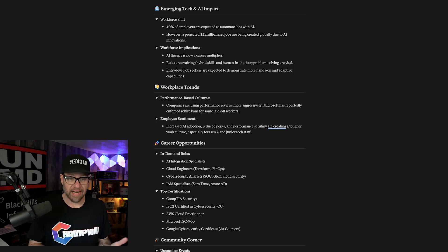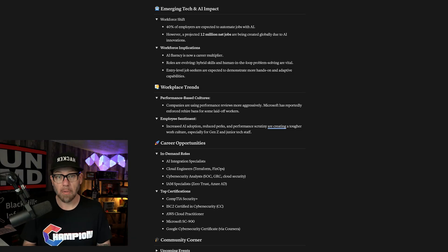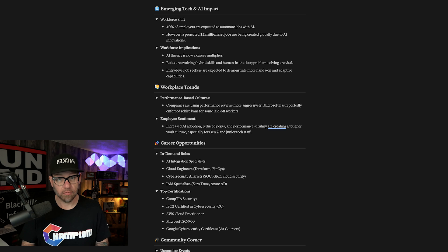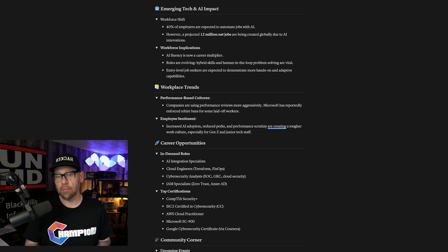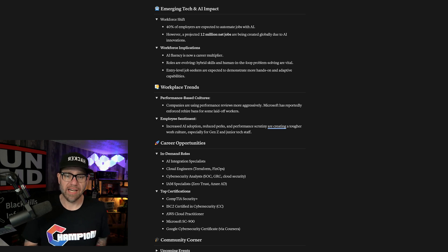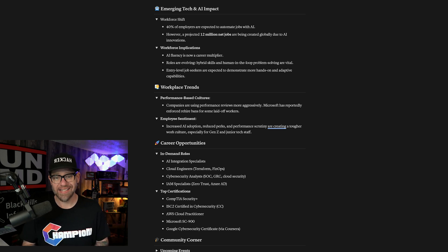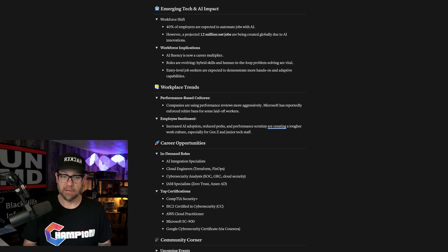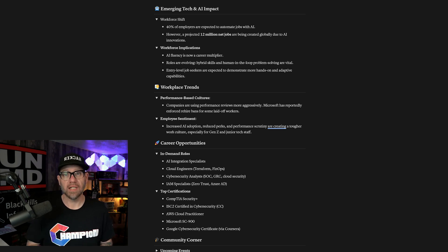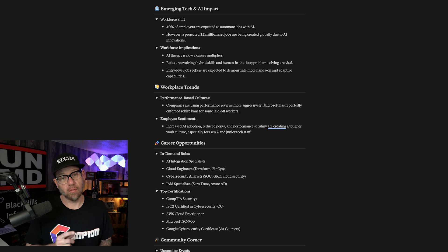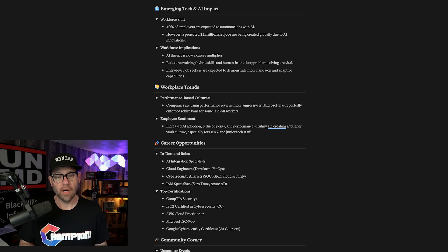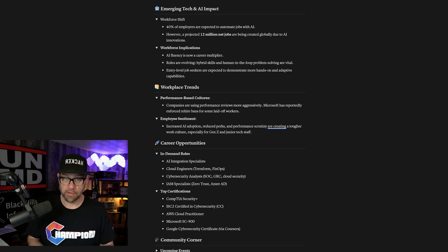Key implications: AI fluency is now a career multiplier, for sure. Roles are evolving. Hybrid skills and human-in-the-loop problem solving are vital. Entry-level job seekers are expected to demonstrate more hands-on and adaptive capabilities. So being able to actually show that you can get hands-on with the technologies and the tools, as well as communicating with these users are going to be extremely beneficial for you.